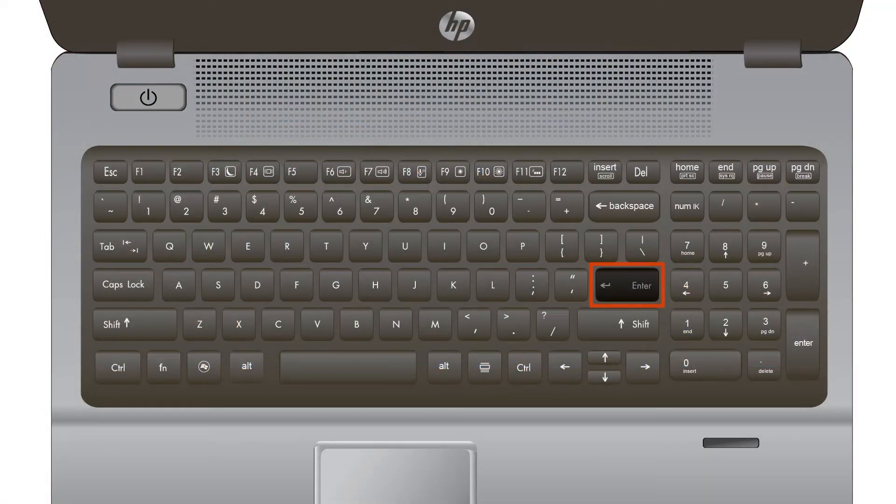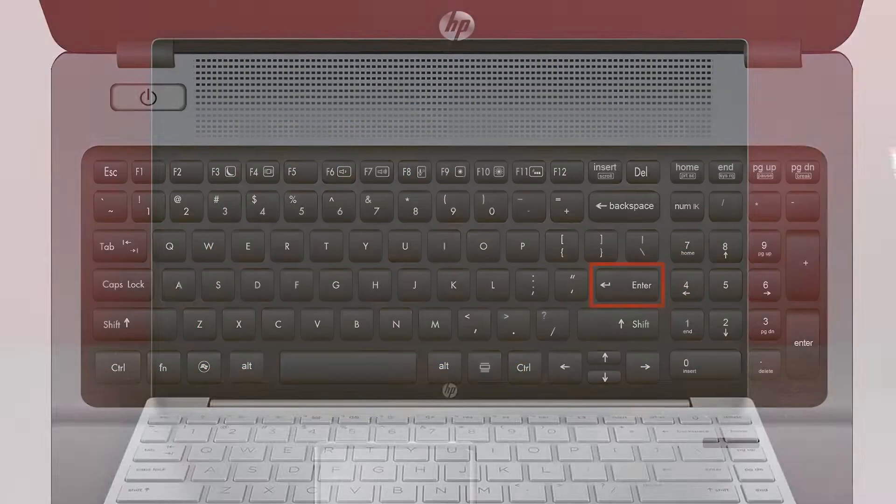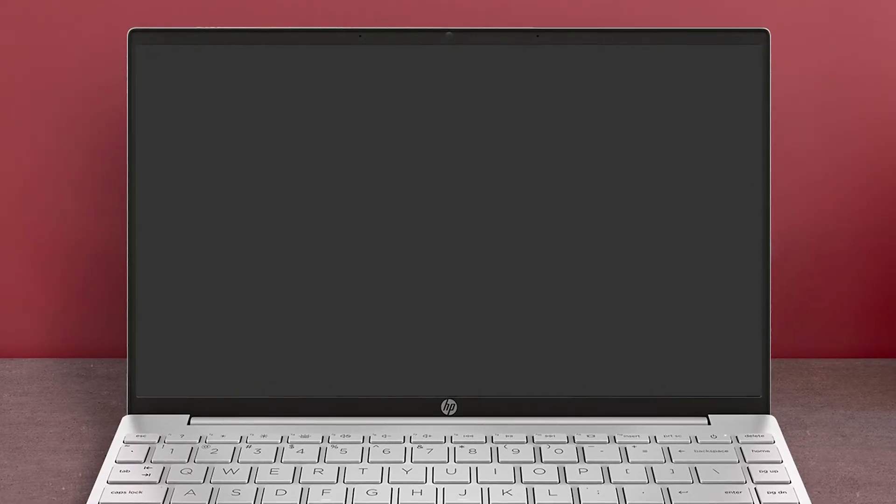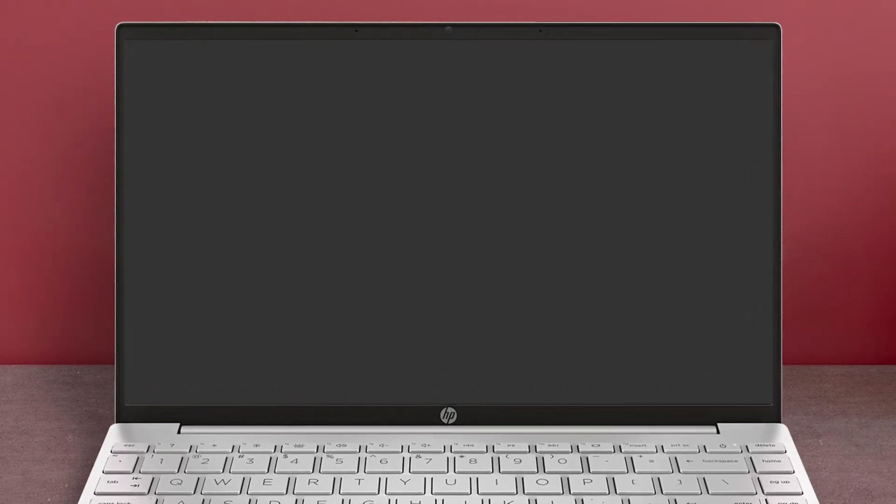Wake the computer from sleep mode. If the issue persists, continue troubleshooting.